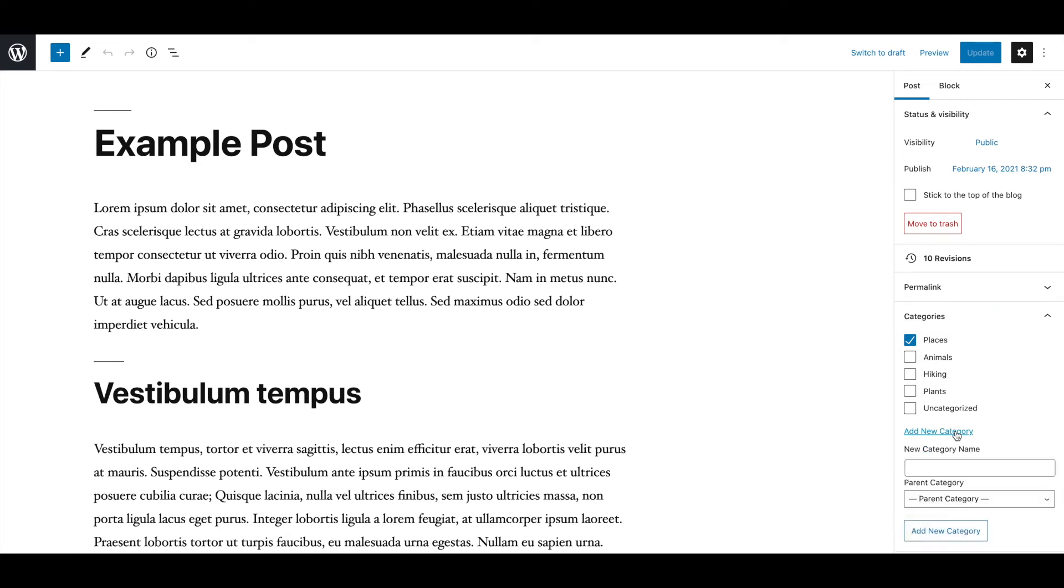Enter the category's name, select a parent category if needed, then click on Add New Category again.